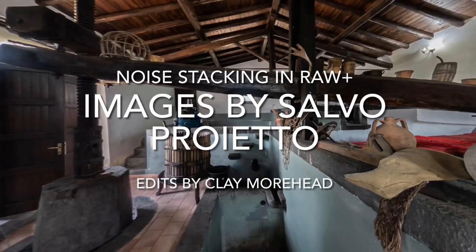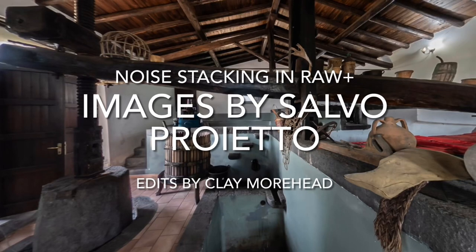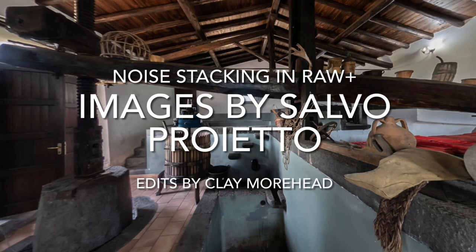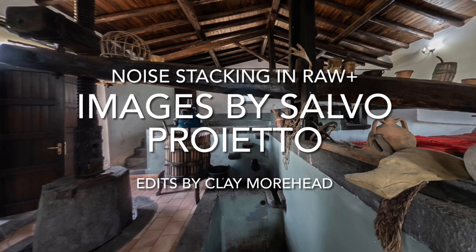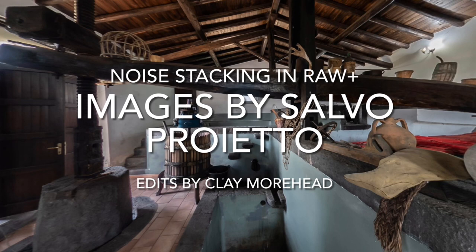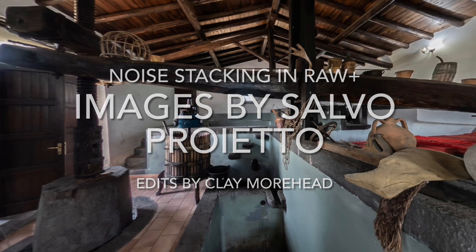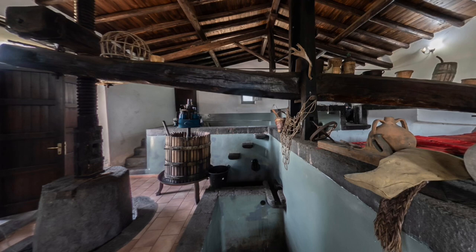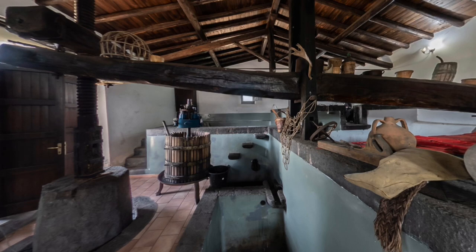This is a project I've been working on with Salvo Proieto of Sicily. Salvo has shot 17 images in burst mode with Ricoh Theta Z1 using the Dual Fisheye plugin. I'm going to take this project from start to finish, and we're going to be focusing on noise stacking and cleaning up window flare.